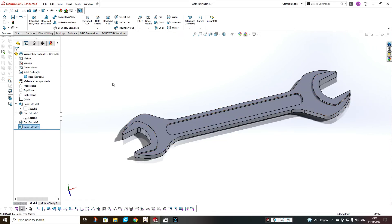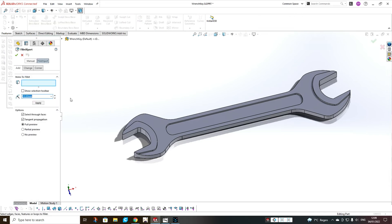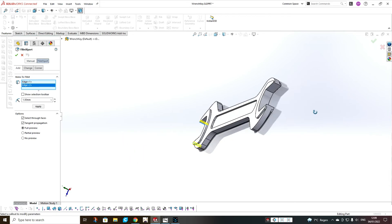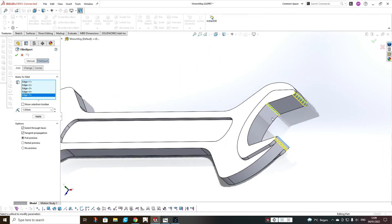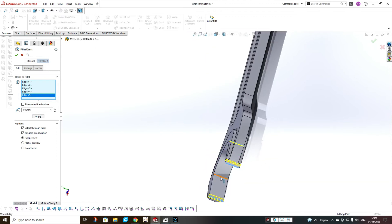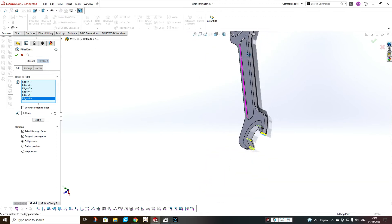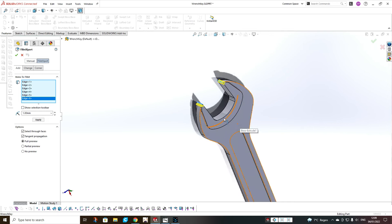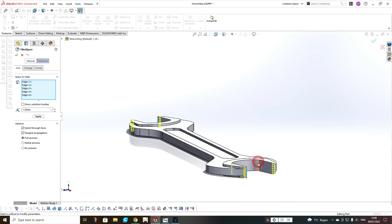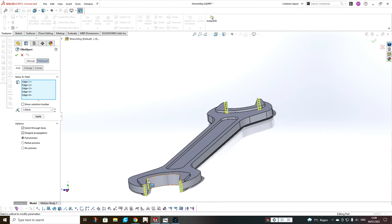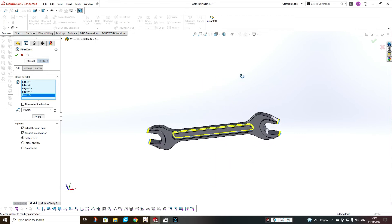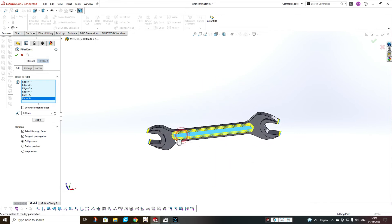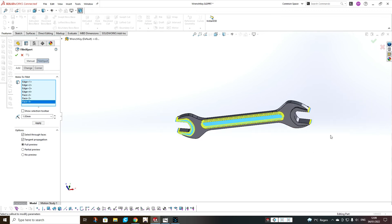Now we have to add more fillets, but smaller ones. One millimeter here. And this is not one millimeter here — this is just corrected from the main sketch. And then here inside, this side, on the top.